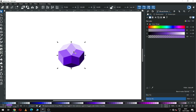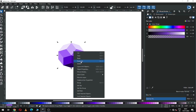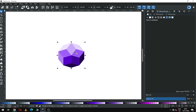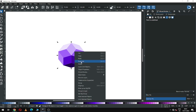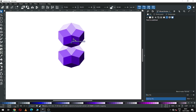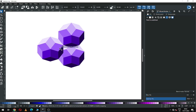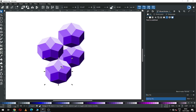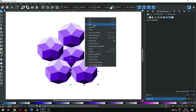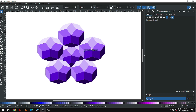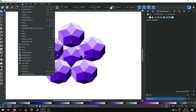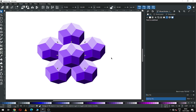Now select all the objects and group them. After grouping, duplicate this object and arrange it. Duplicate it again, and again. Arrange all the objects after duplicating like this. Now select the center object and raise it to the top.